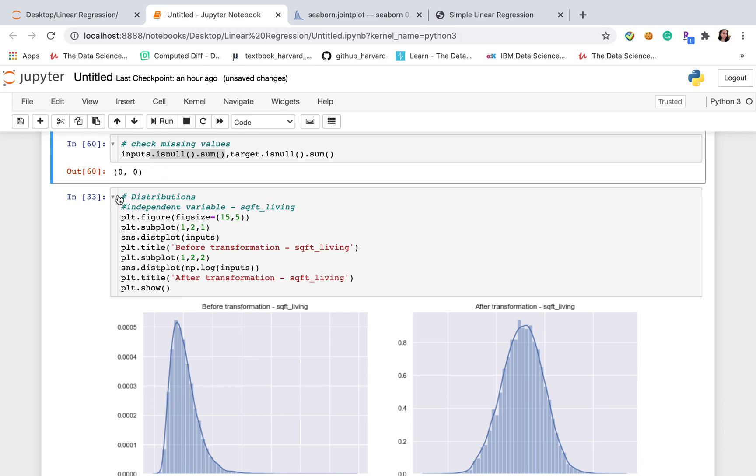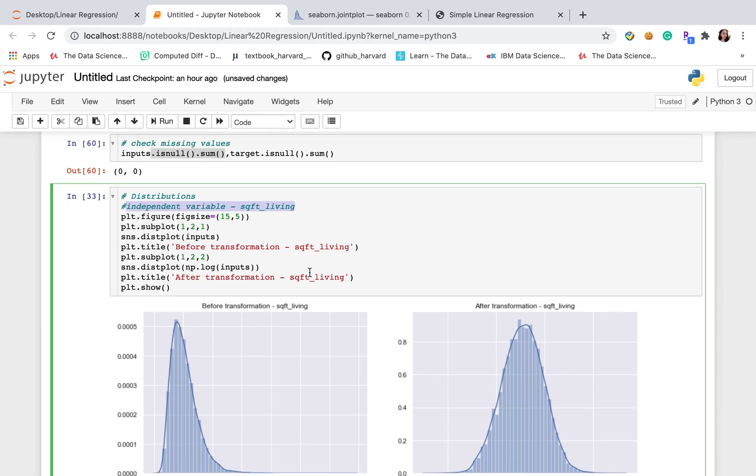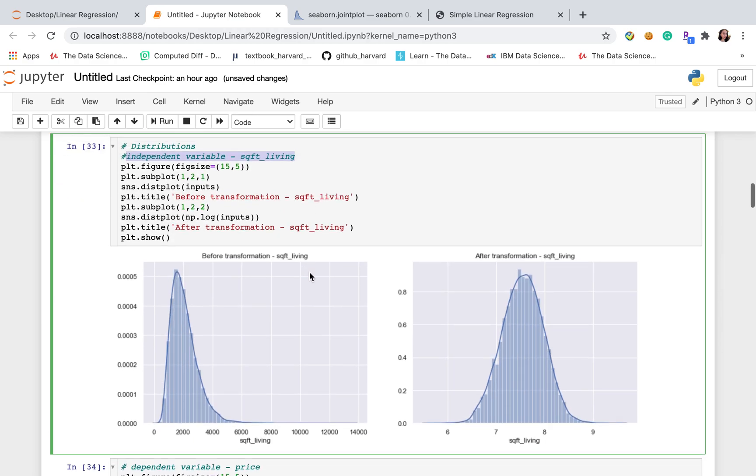The next step for linear regression is to check the distribution for dependent and independent variable. Here I will do first for the independent variable.